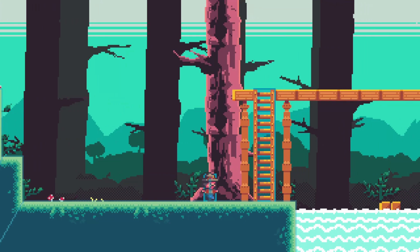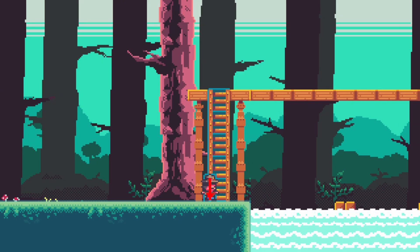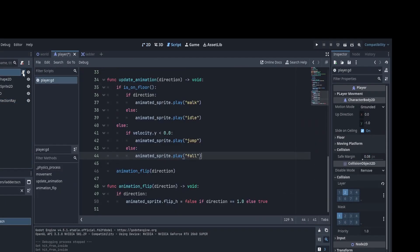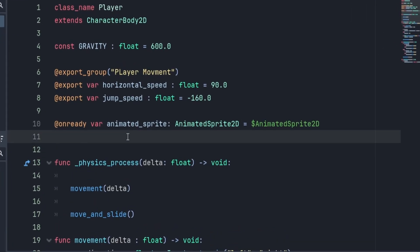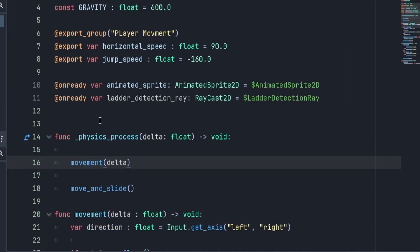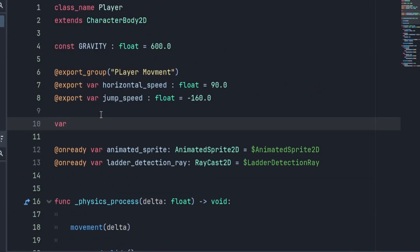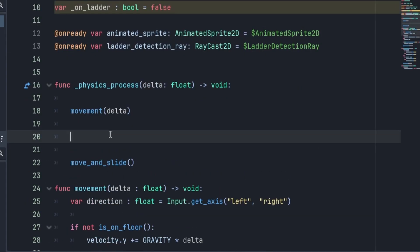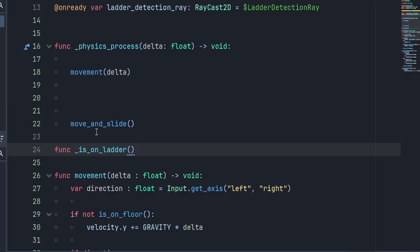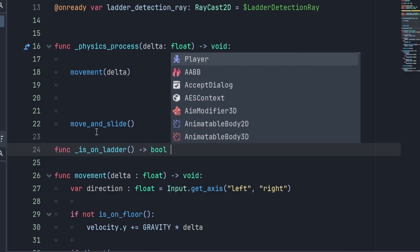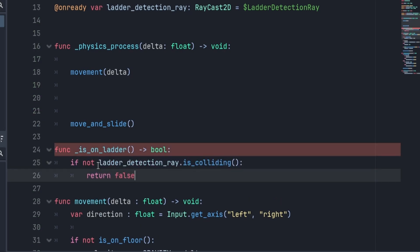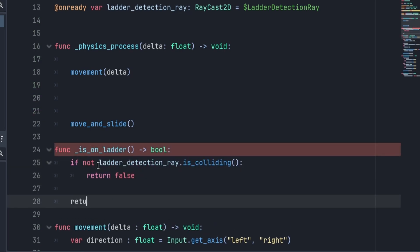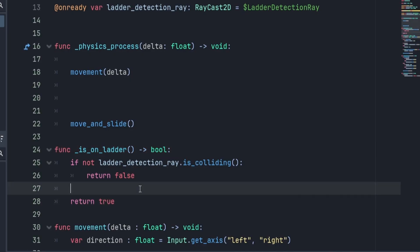Now that we've set that up, let's check it out. You can see when we walk into the collision shape of the ladder, the ray lights up — and that's exactly what we need for our code when figuring out the climbing logic. The first thing we need to do is bring in our RayCast as an @onready variable. We'll also need a boolean variable to track whether we're on the ladder — we'll call it on_ladder and set it to false. Then below our physics process, we create a function called is_on_ladder that returns true or false depending on whether the RayCast is colliding.